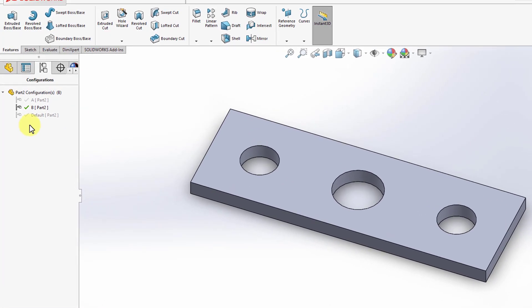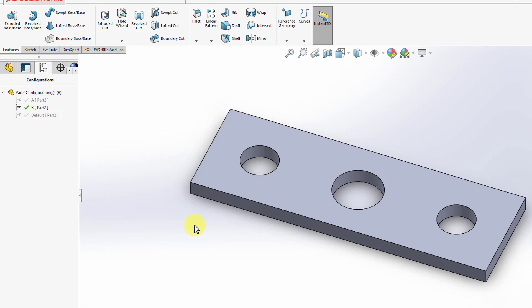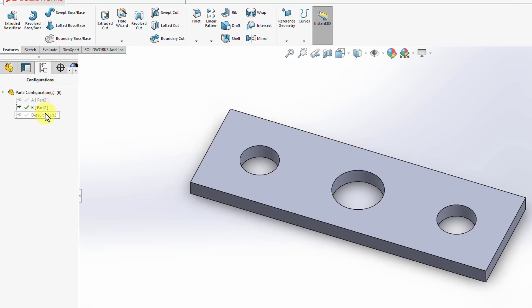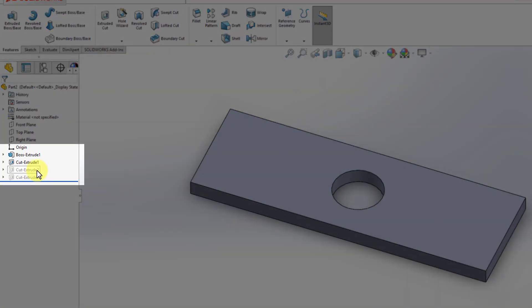We can go back and review them. The default configuration has only one hole in the middle. Configuration A has two, including one on the left. Configuration B has three, including two on both sides. If we go back to the feature manager design tree, you'll notice all four features used to create configuration B are present. Going back to the default configuration, all the features are there, but the last two for the holes are suppressed.